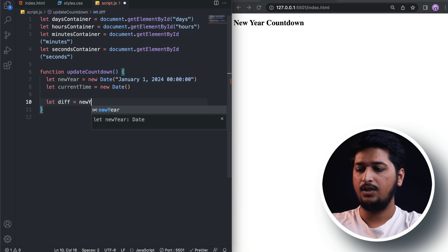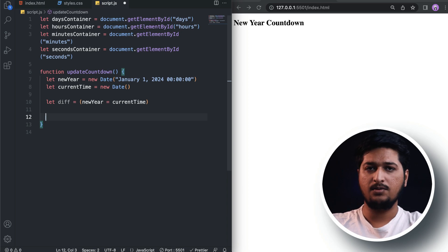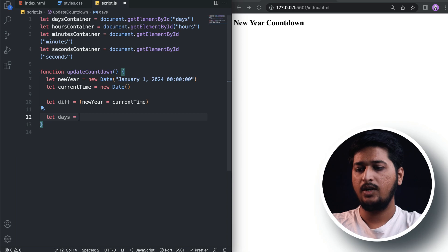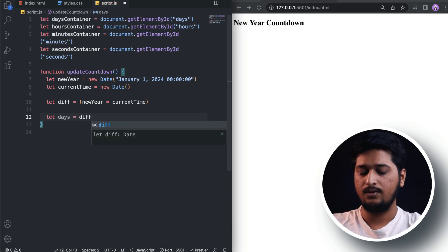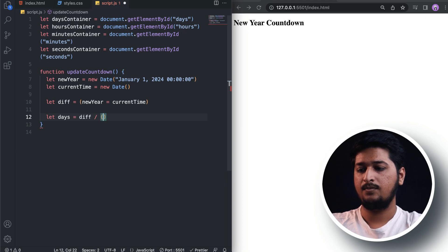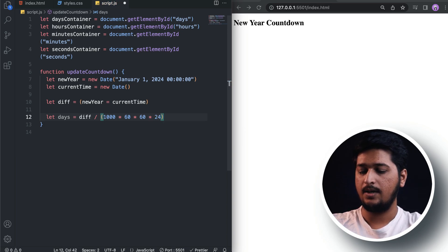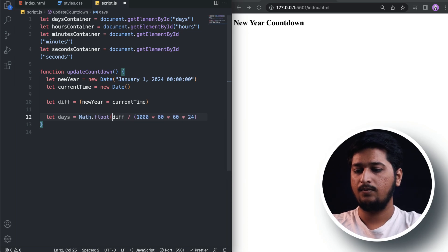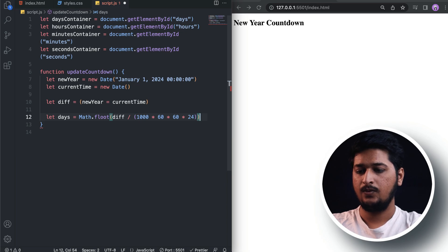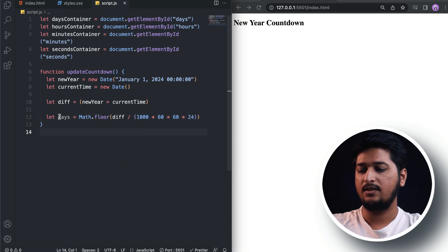Now we can calculate days, hours, minutes, and seconds from the difference. For days: Math.floor(difference / (1000 * 60 * 60 * 24)). The result comes in floating point so we use Math.floor to get the number of days remaining for the next year.